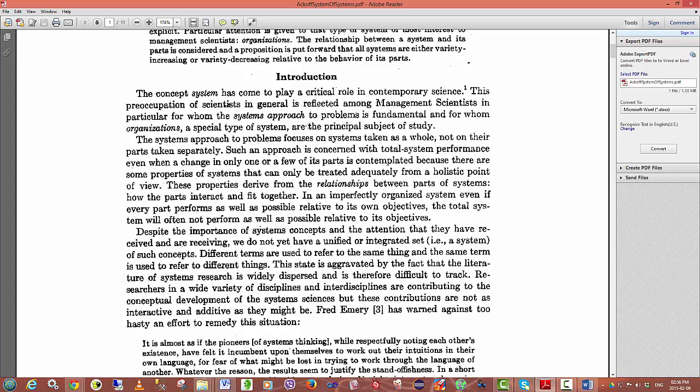The systems approach to problems focuses on systems taken as a whole, not on their parts separately. Such an approach is concerned with total systems performance even when a change in only one or a few of its parts is contemplated. Ackoff is saying that in systems theory, we need to look holistically at the system. By viewing only parts of the system and trying to optimize those, we will not necessarily get better output from the system.